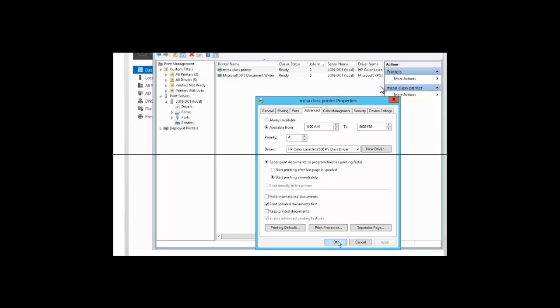In this session, we have looked at adding additional drivers for computers running 32-bit versions of Windows, configuring printer permissions, setting up printer priorities, and setting the available time that a user can use the printer. This is the end of our session. Thank you for listening.